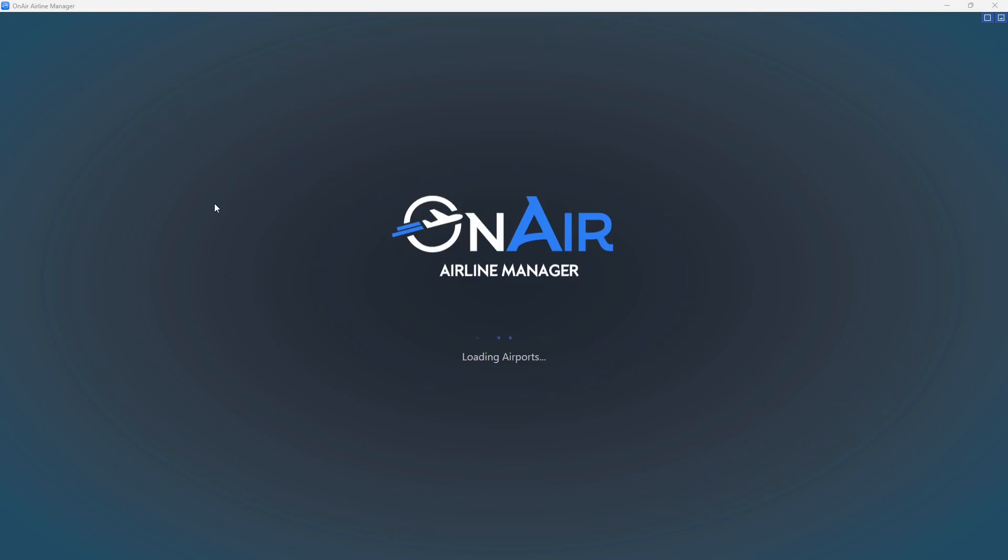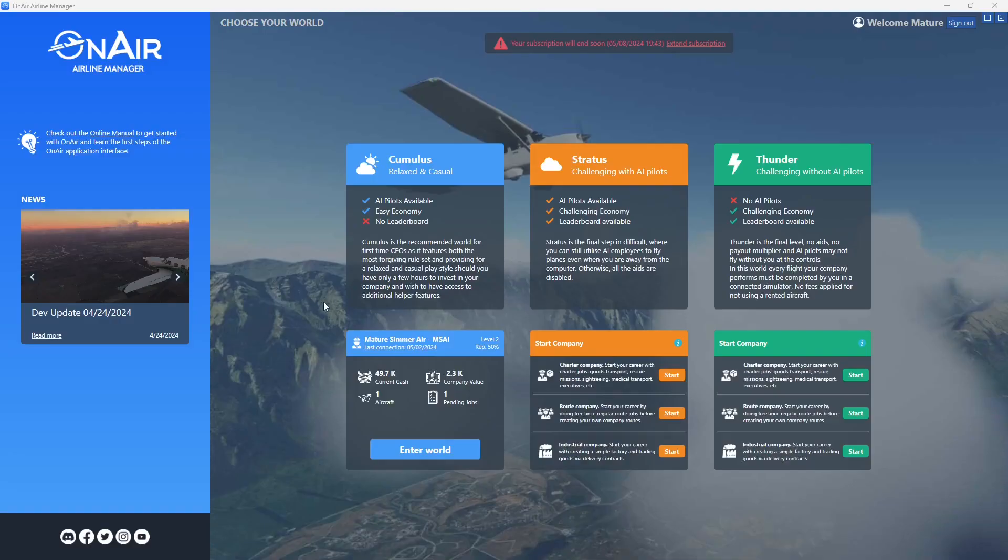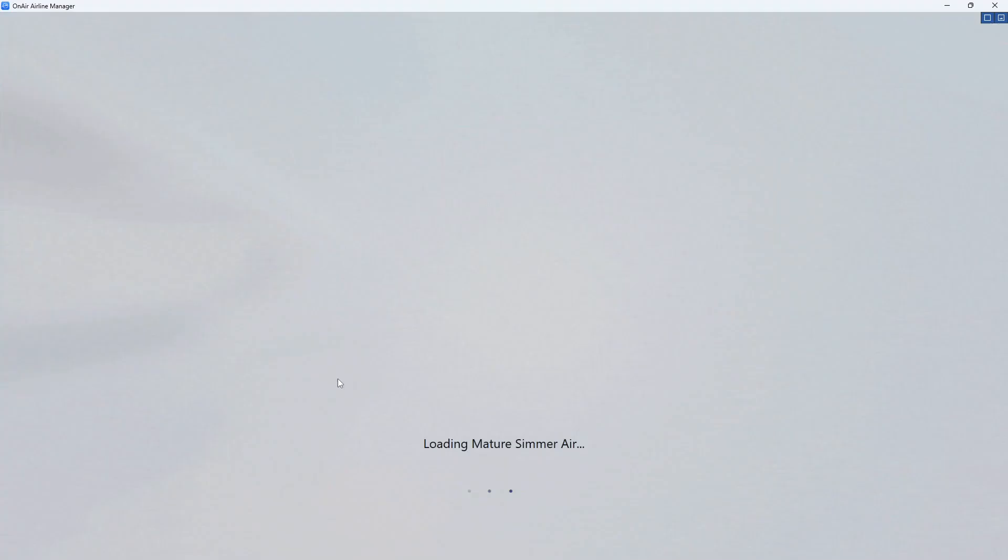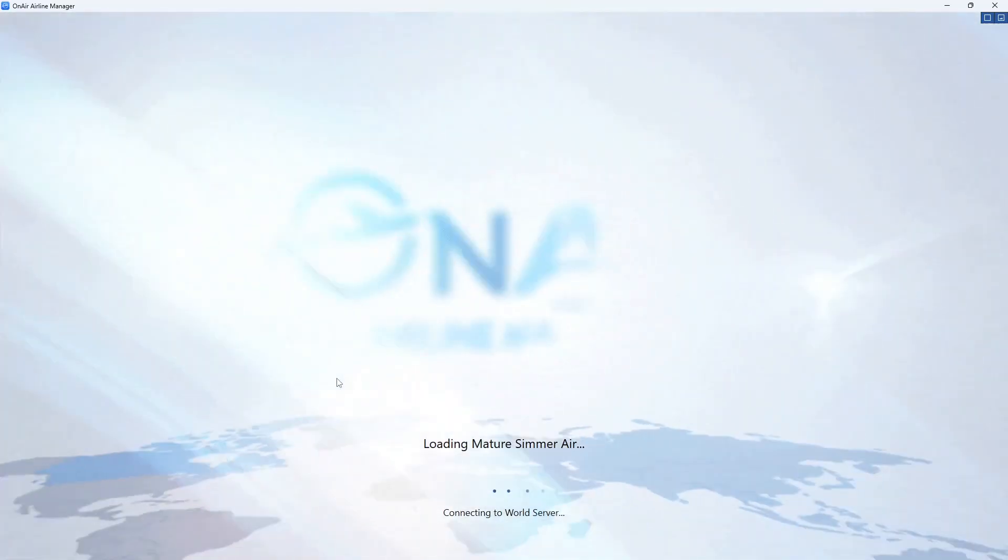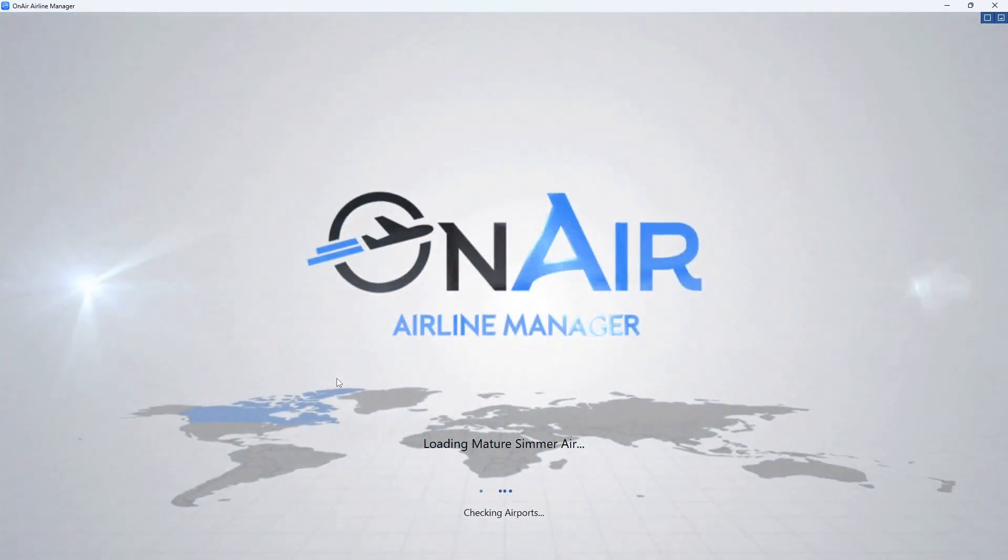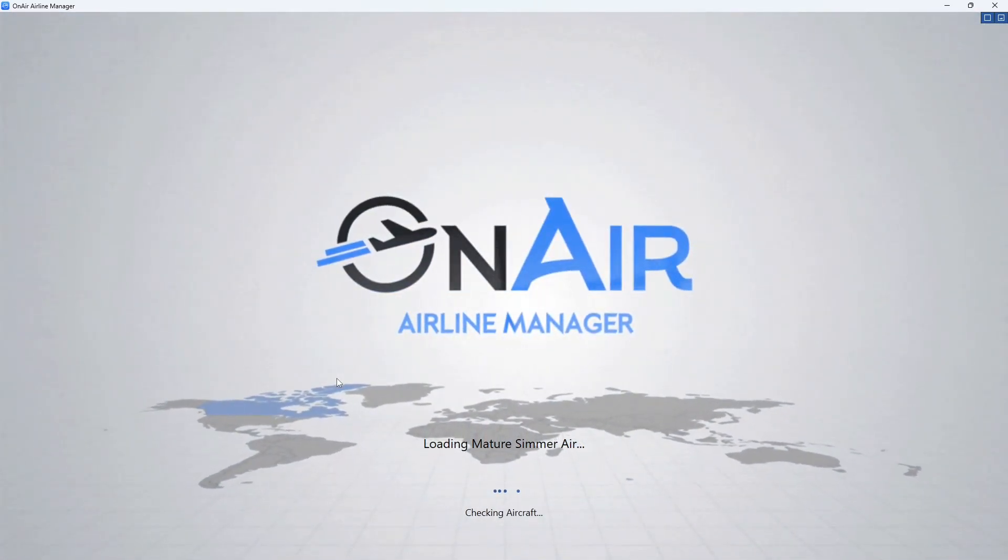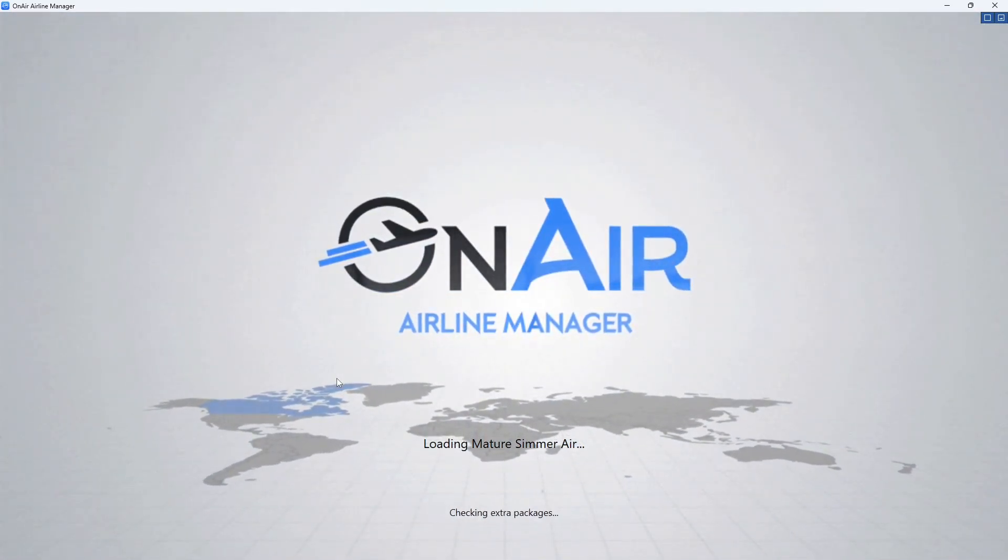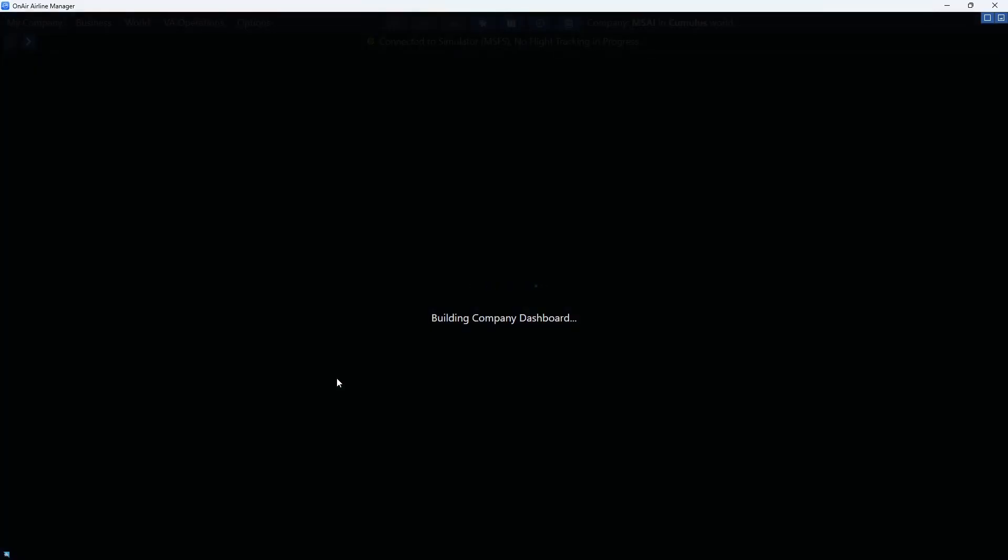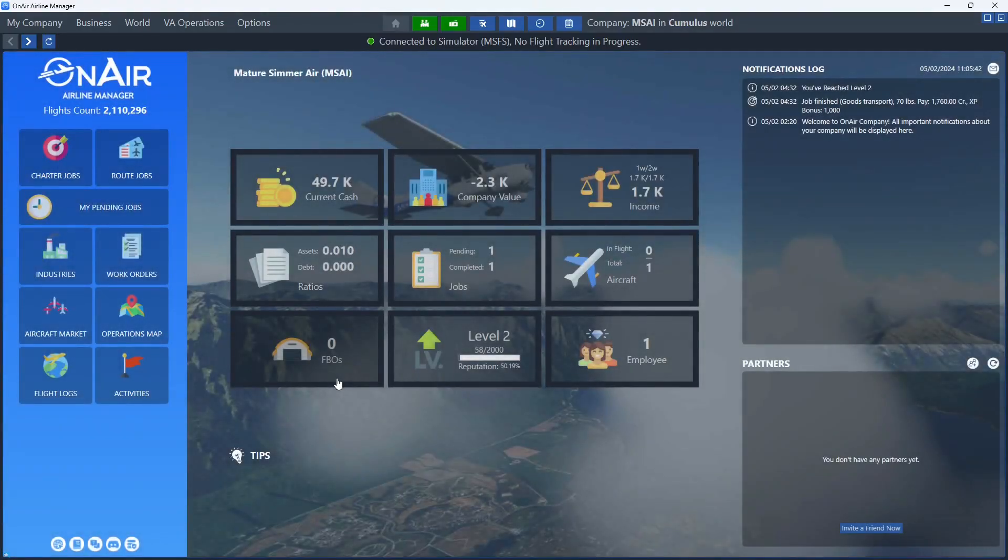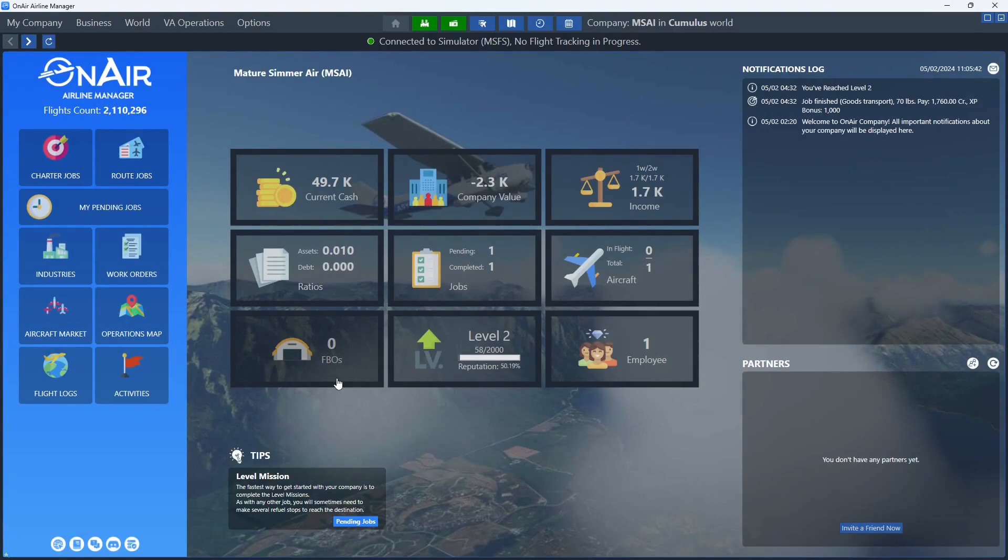Hi everybody, Mature Simmer here, loading up into On-Air Airline Manager to get going on our second group here, working on Mature Simmer Air. So we're going to enter the world. Again, a lot more classy transitions.